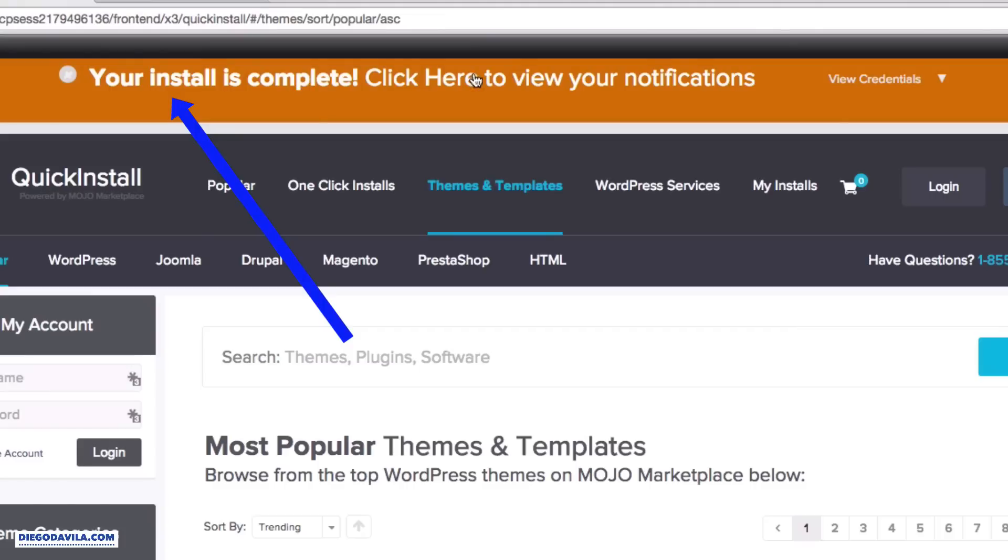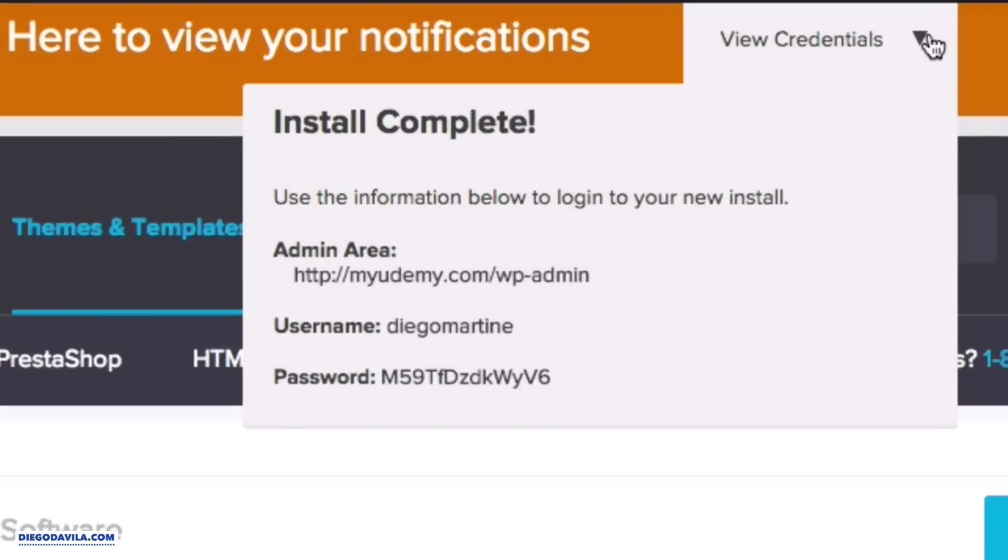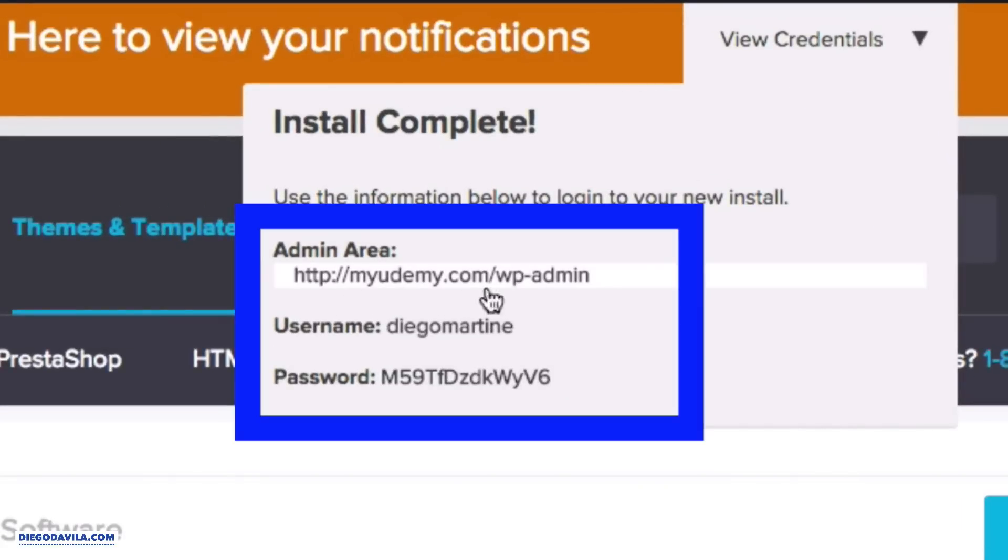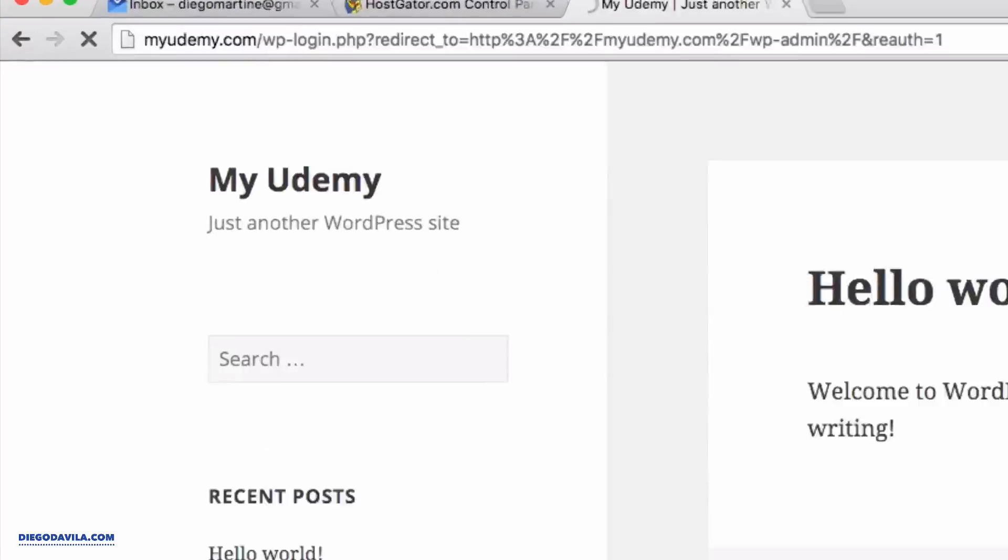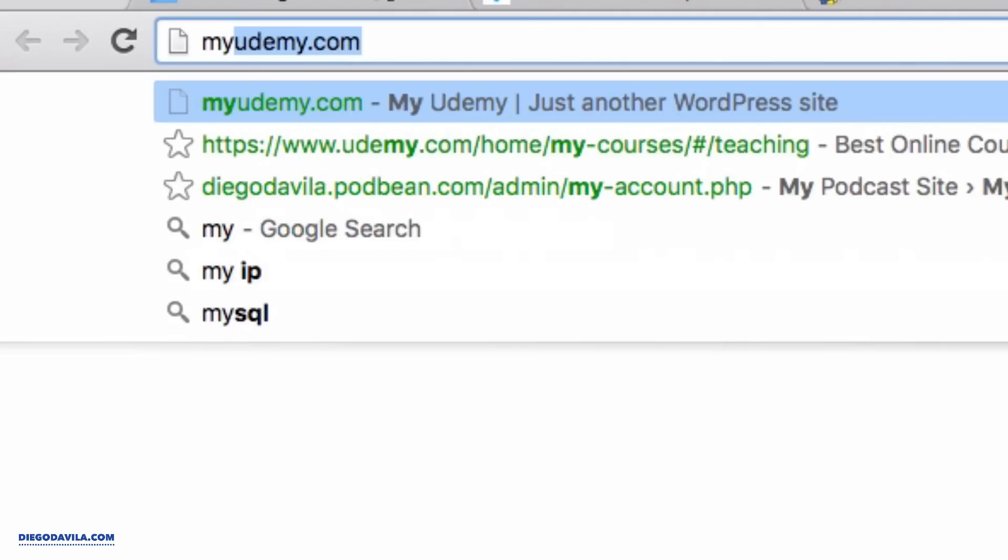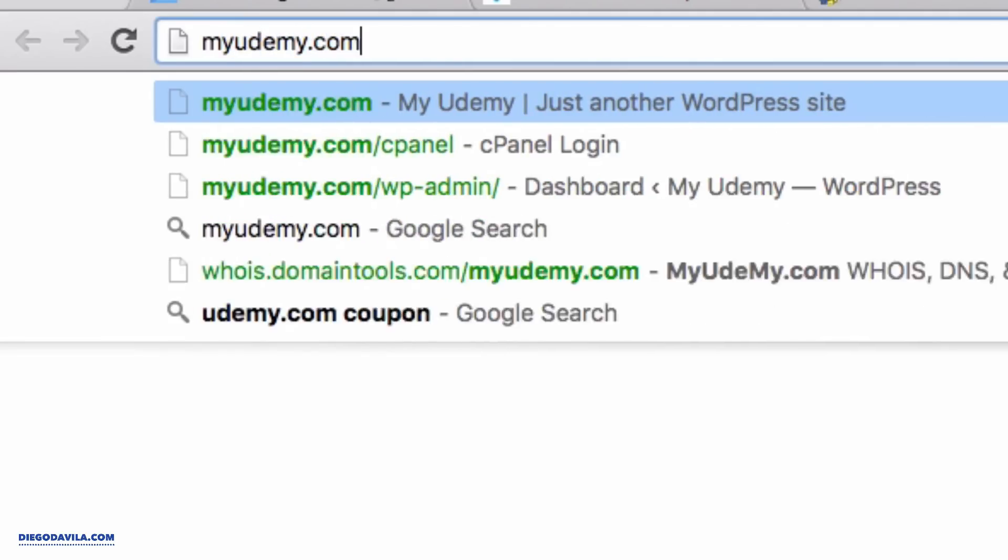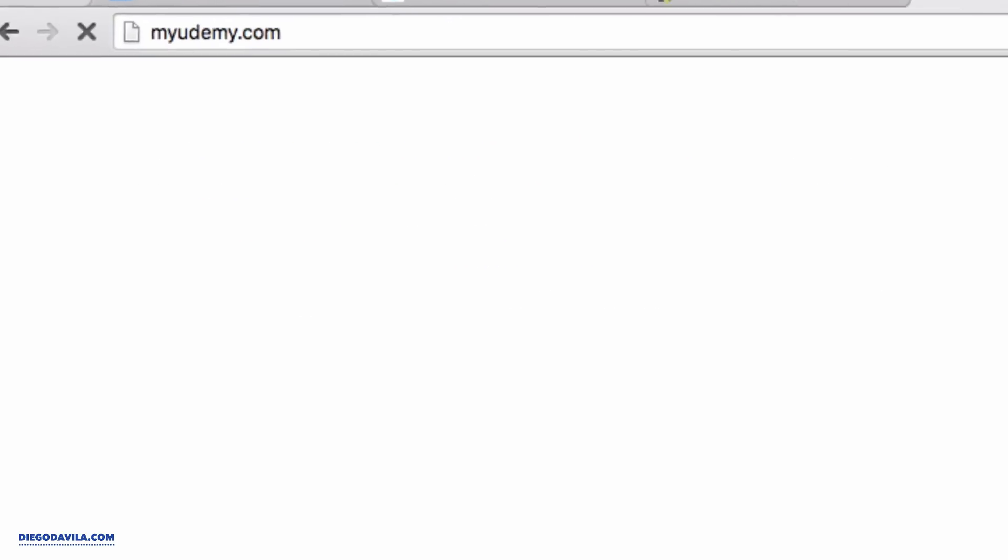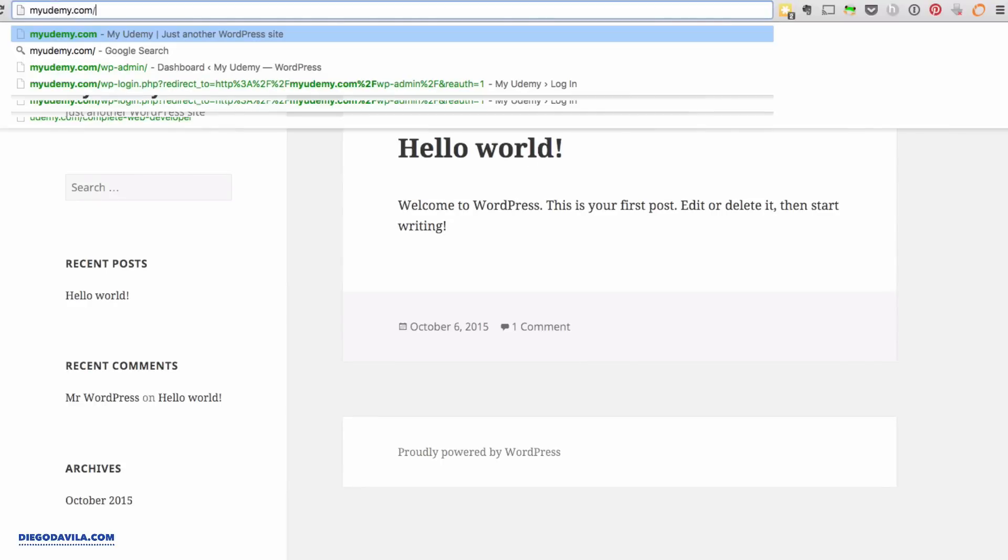OK, now it's installing, and you see your installation is complete. Click here to view your notifications. Now we click on view credentials, and this username and password is the username and password we will be using to log in to your WordPress website. So write this down. We will need it later. Wonderful. We're almost done. Now we go to your domain. In this case, my domain is myudemy.com. And in here we see the new website we just installed.